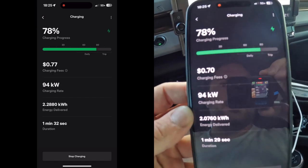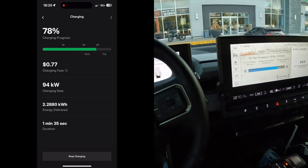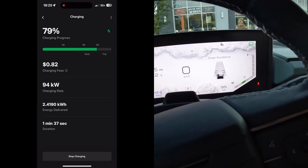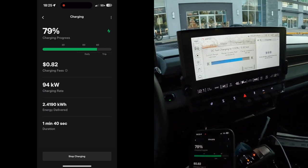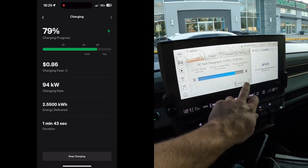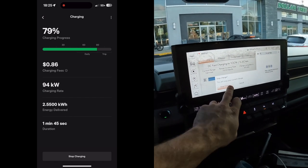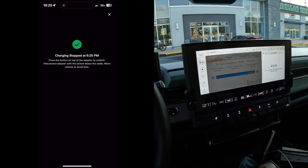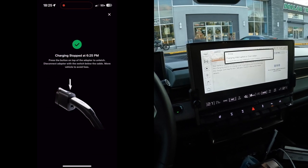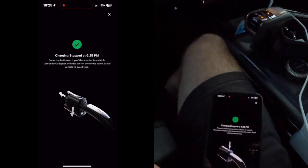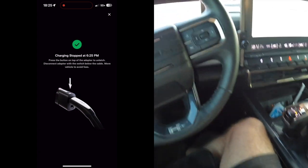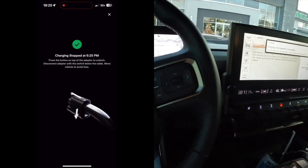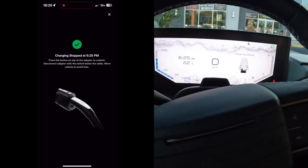But yeah, it's working, and here it is on the app. We've spent 70 cents so far, but nevertheless, I don't really need to charge it, just wanted to check that it works. So now we'll go ahead and stop the charge. And it says charging stopped, so now we can go ahead and unplug it and get out of here.